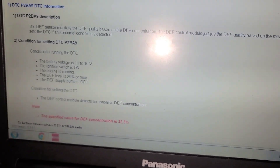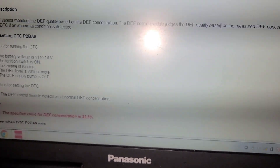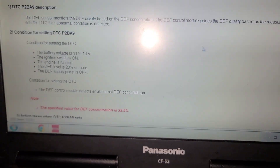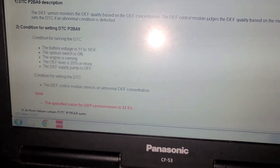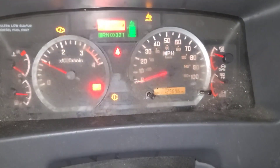DEF sensor module, DEF quality basis, DEF concentration module — all DEF-related codes. So in this diagnostic procedure with these codes, here's what we have to do.